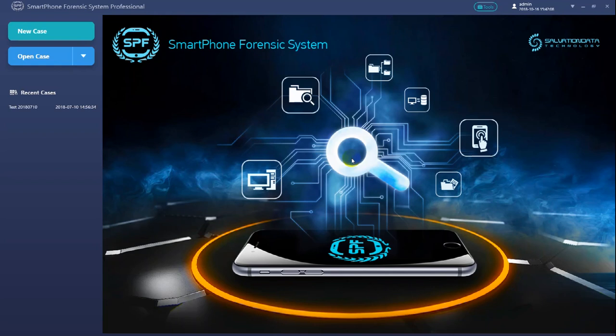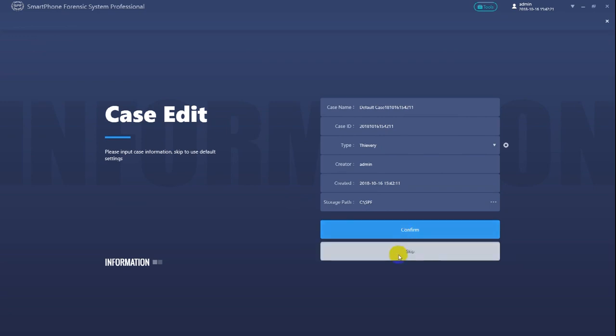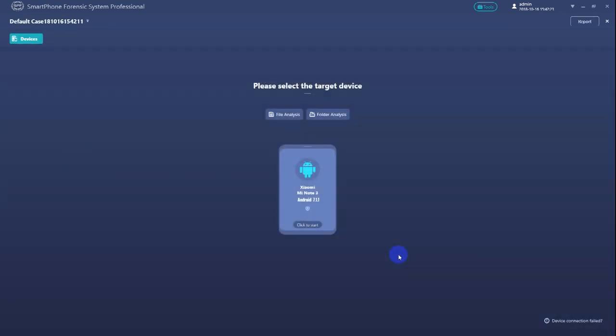Okay, now let's begin. First create a new case to begin our forensic work. Input the basic information for this case, then click confirm to continue. Of course we can also just click skip and use default settings to create a new case.